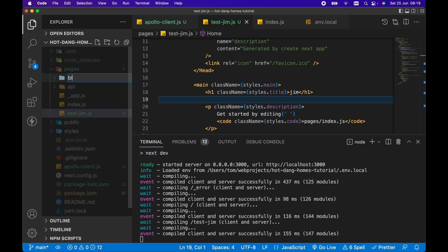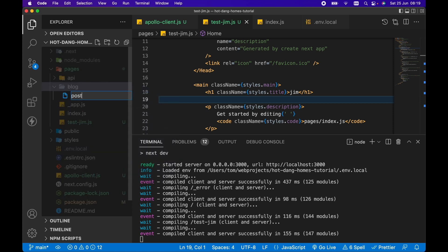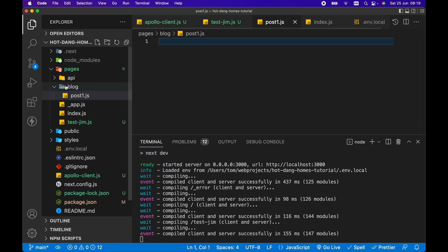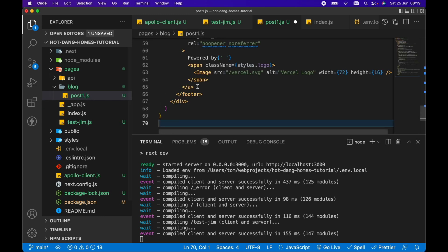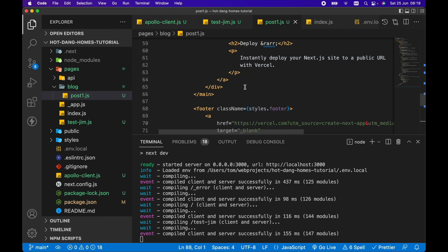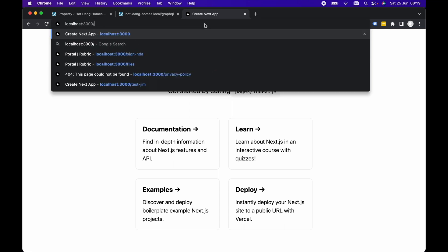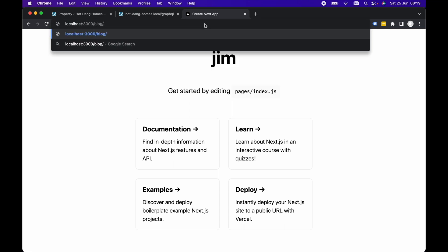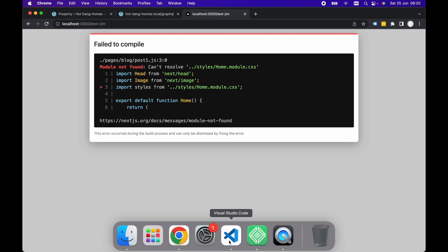If we wanted nested routes, for example, we had a blog section of our site and we want to have a post1.js, so we want a route structure like oursite.com/blog/post1. Let's paste it all in there, save that and go to blog/post1.